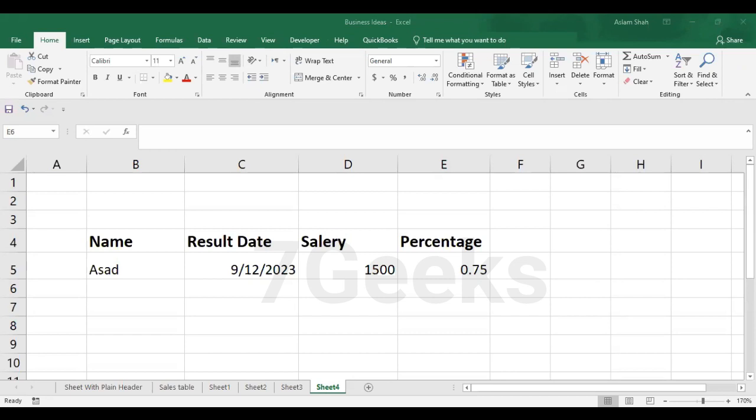Today we are going to learn a very important function in Excel and this is called the text function. So first of all, we define what is text function.